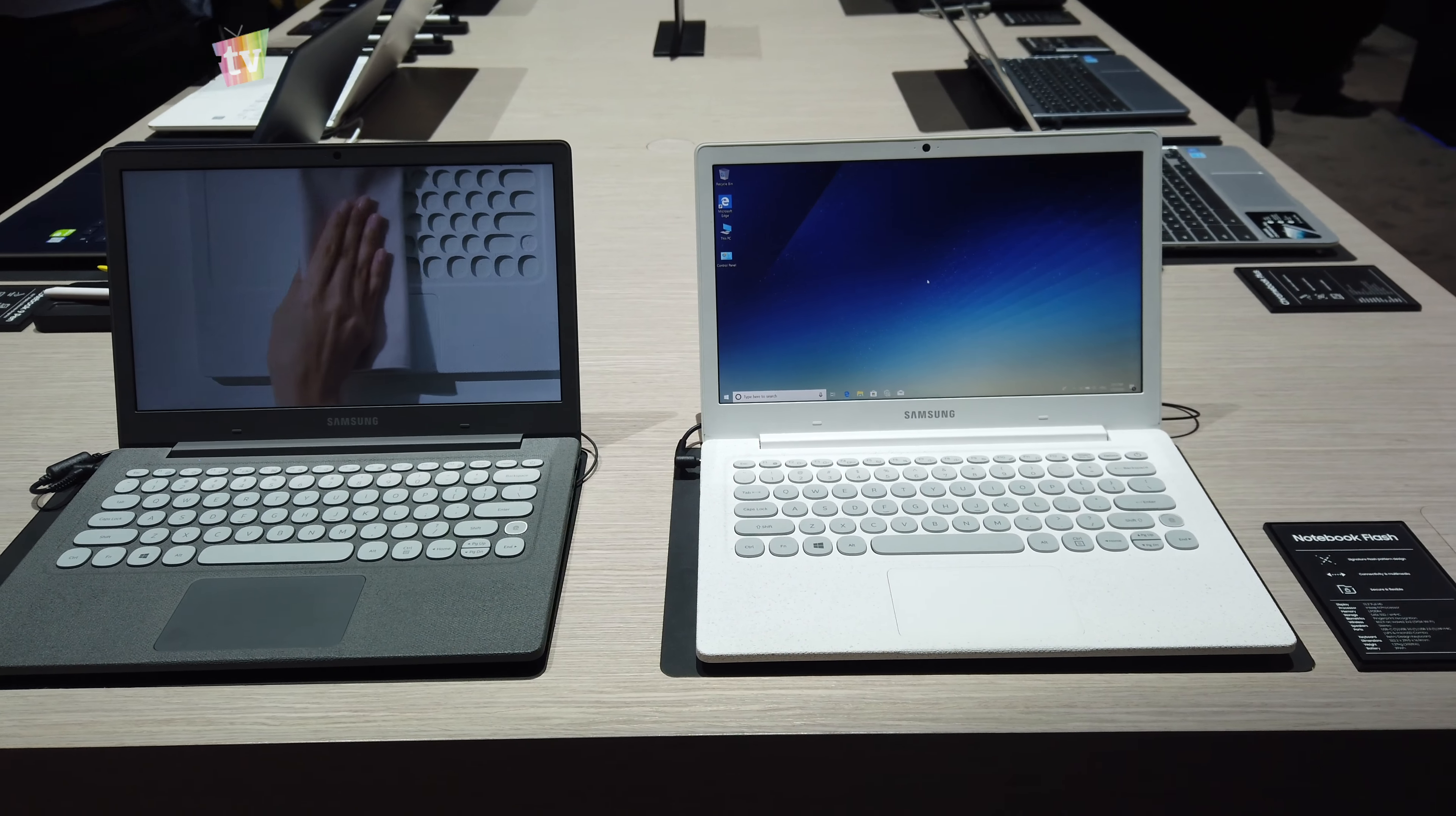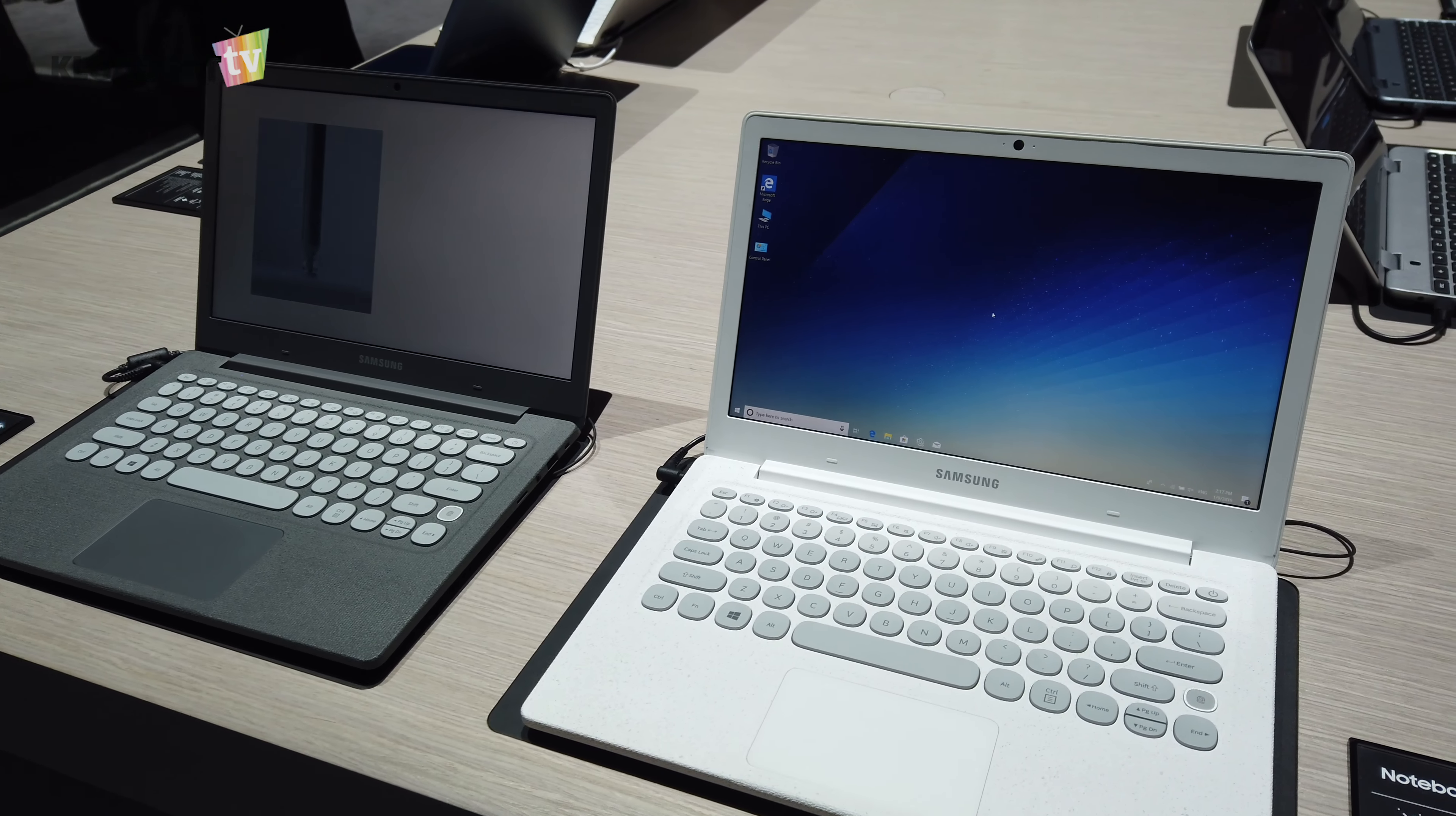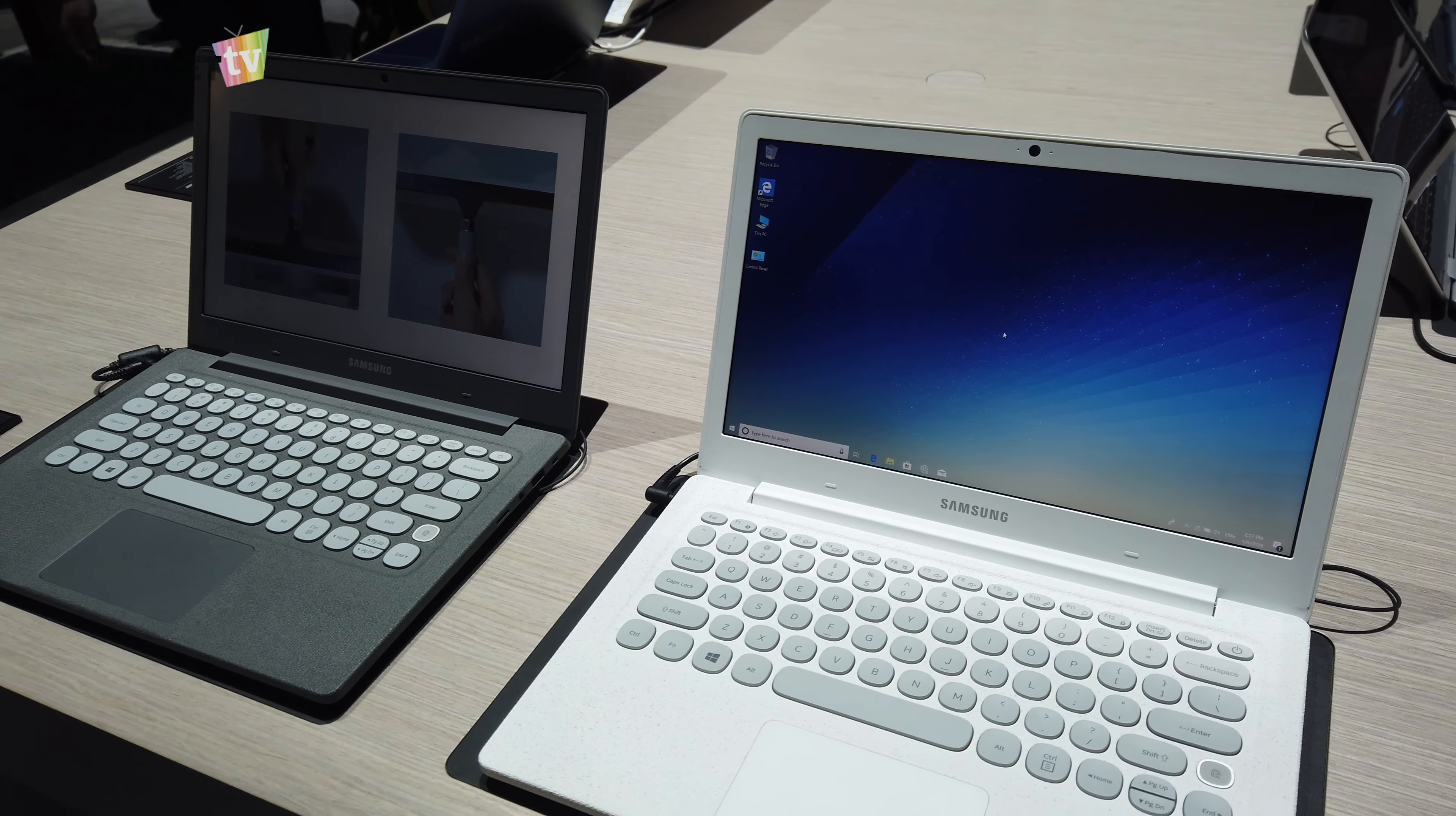There's pretty good key travel and surprisingly this is an entry-level notebook. It has the Intel Pentium processor, has LPDDR4 running on it and this is a 13.3 inch full HD display.